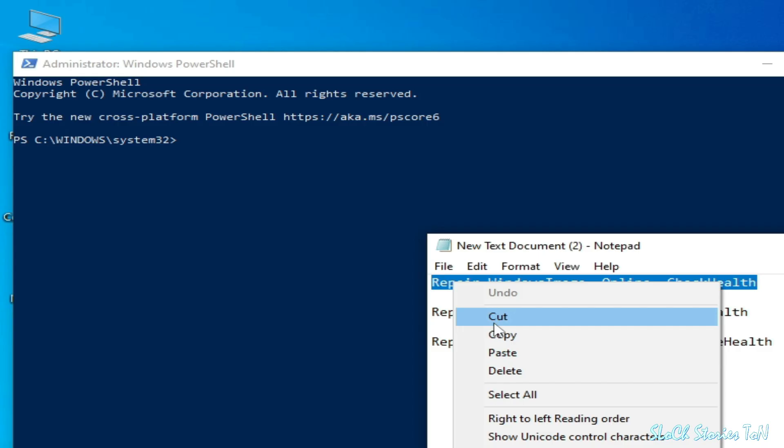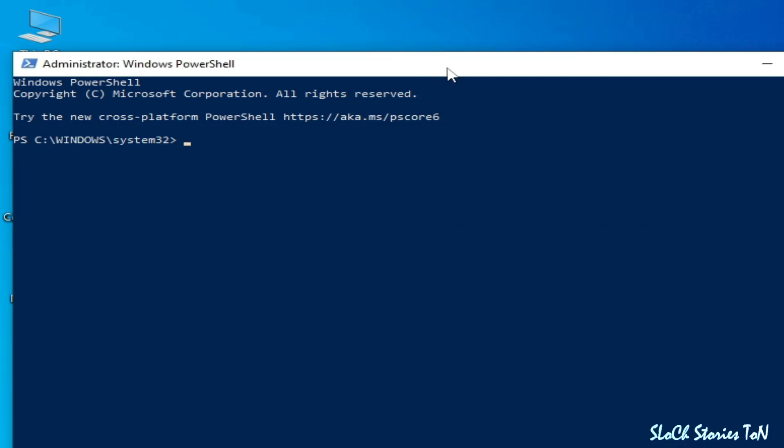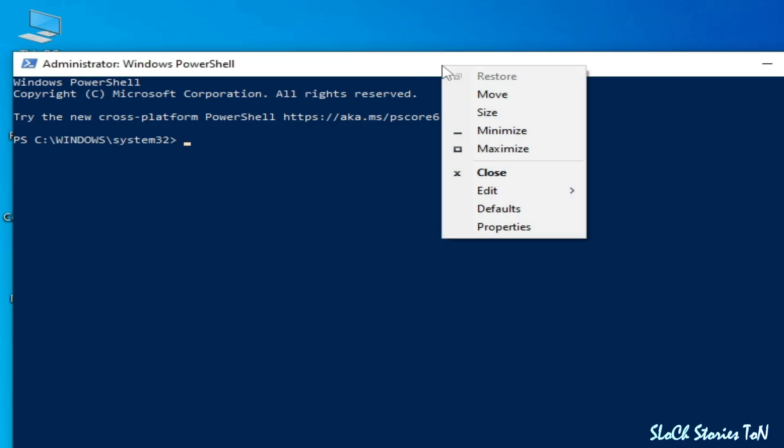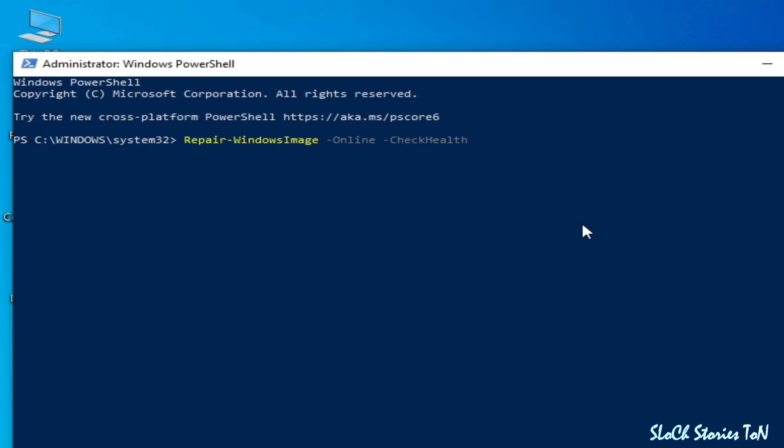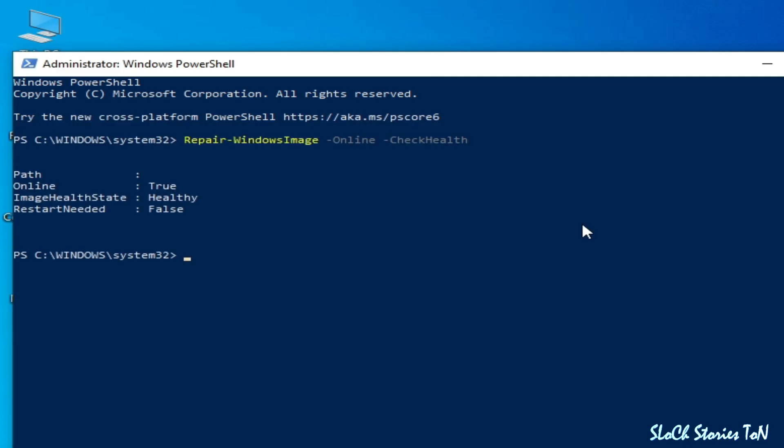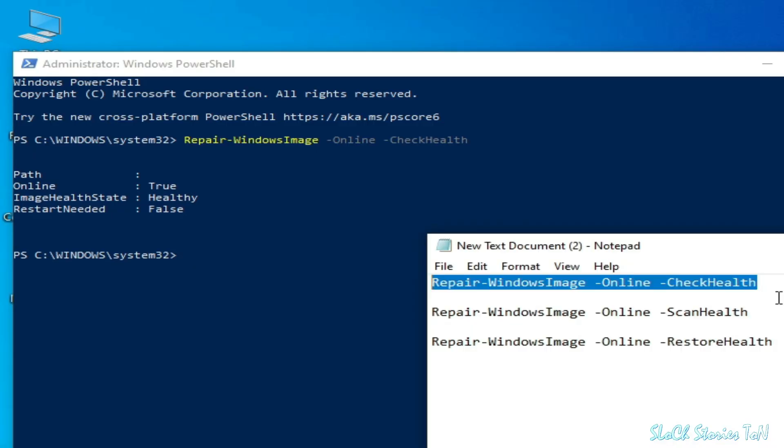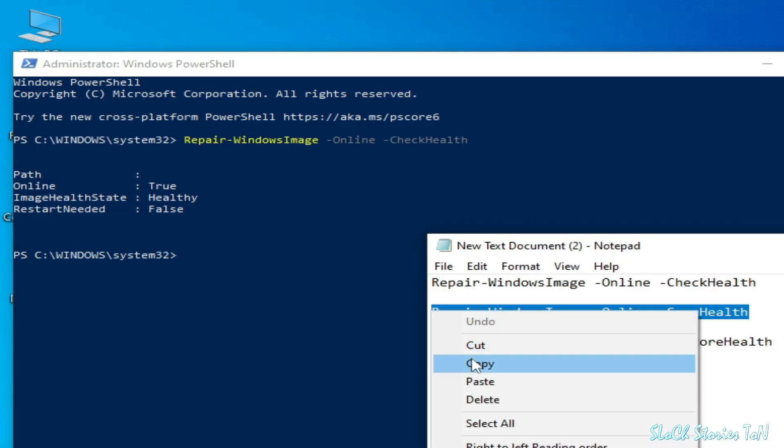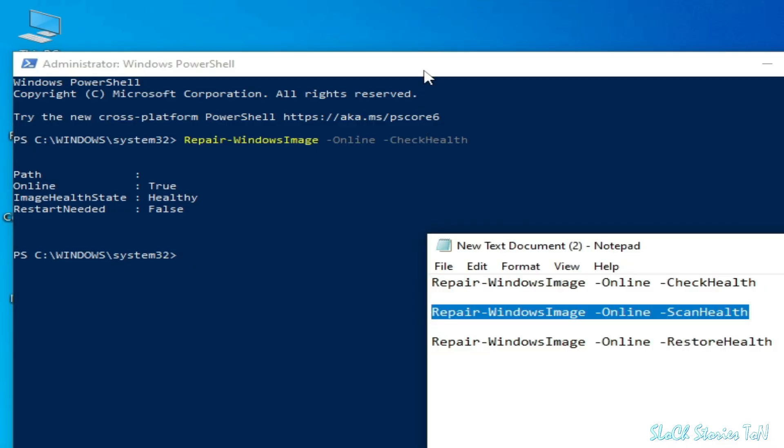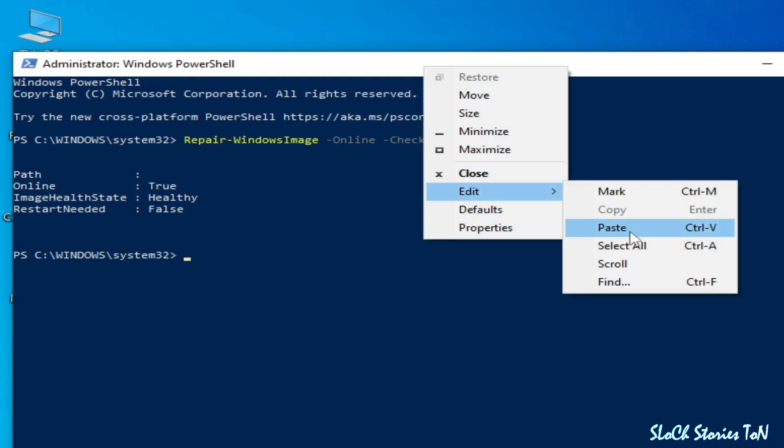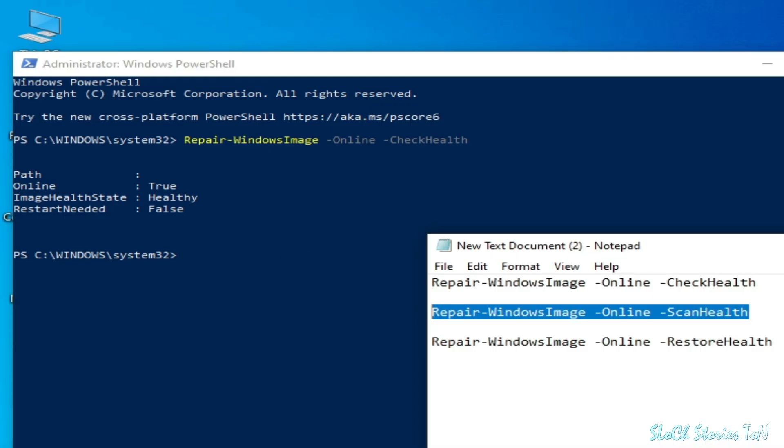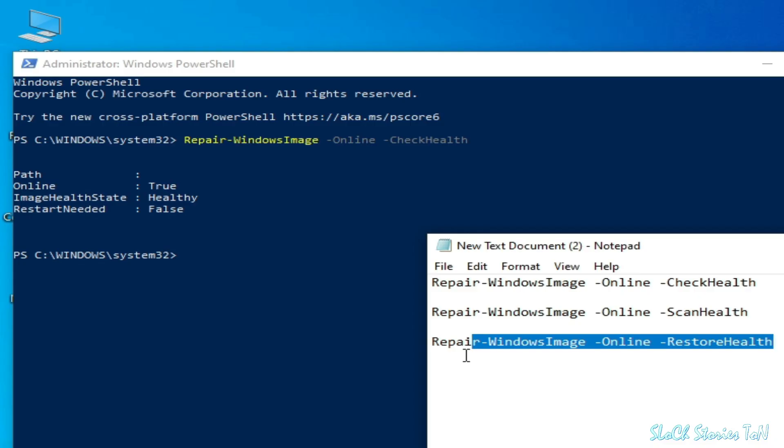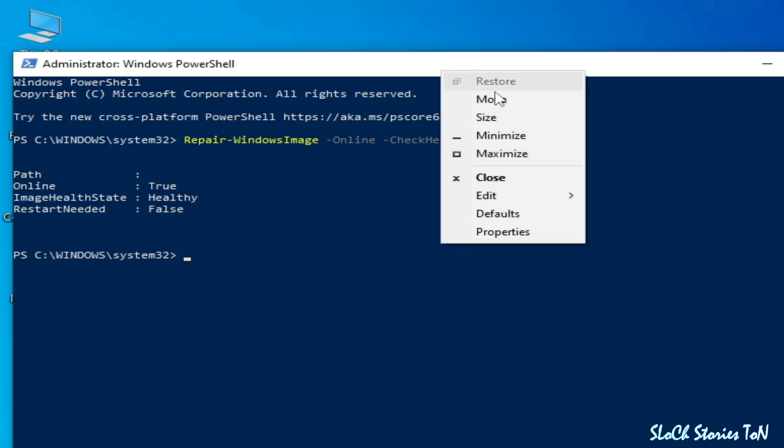Copy this command, right click on it, go to Edit and Paste, and press Enter. After this process completes, go to the second one and right click, Edit and Paste, press Enter. Now third command: right click, copy, right click and Edit and Paste, press Enter.